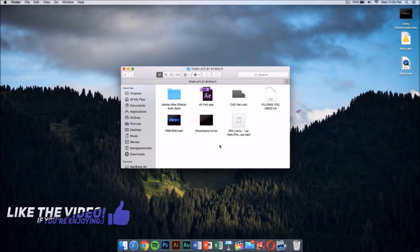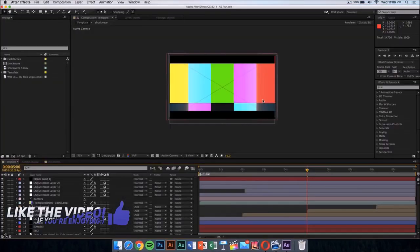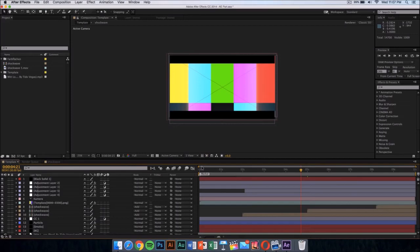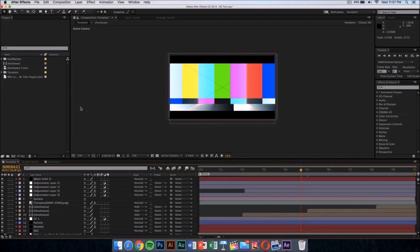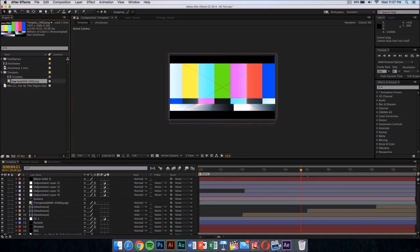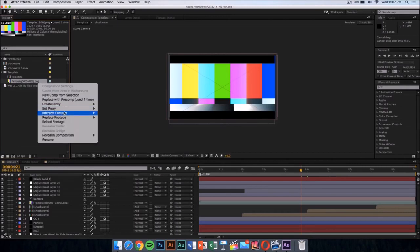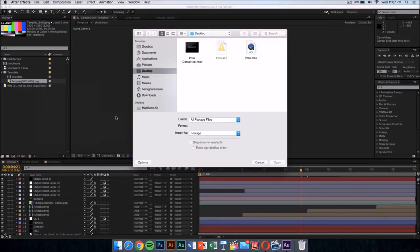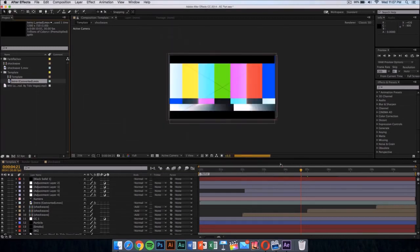Once you've finished exporting your Cinema 4D part of the intro, go into the After Effects part of the folder and double-click on it. In After Effects it should say 'file missing' because we need to replace it with the file we just made in Cinema 4D. Click on the template folder, drop down the menu, right-click on the colorful PNG, go to Replace Footage, then File. Navigate to where you saved your exported intro and click Open.